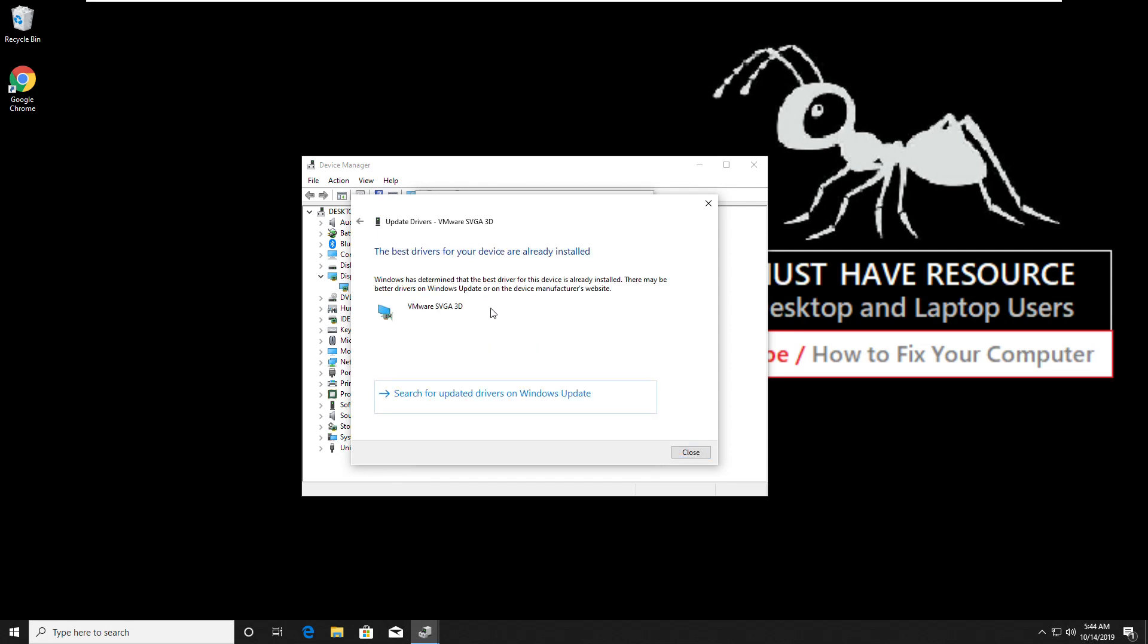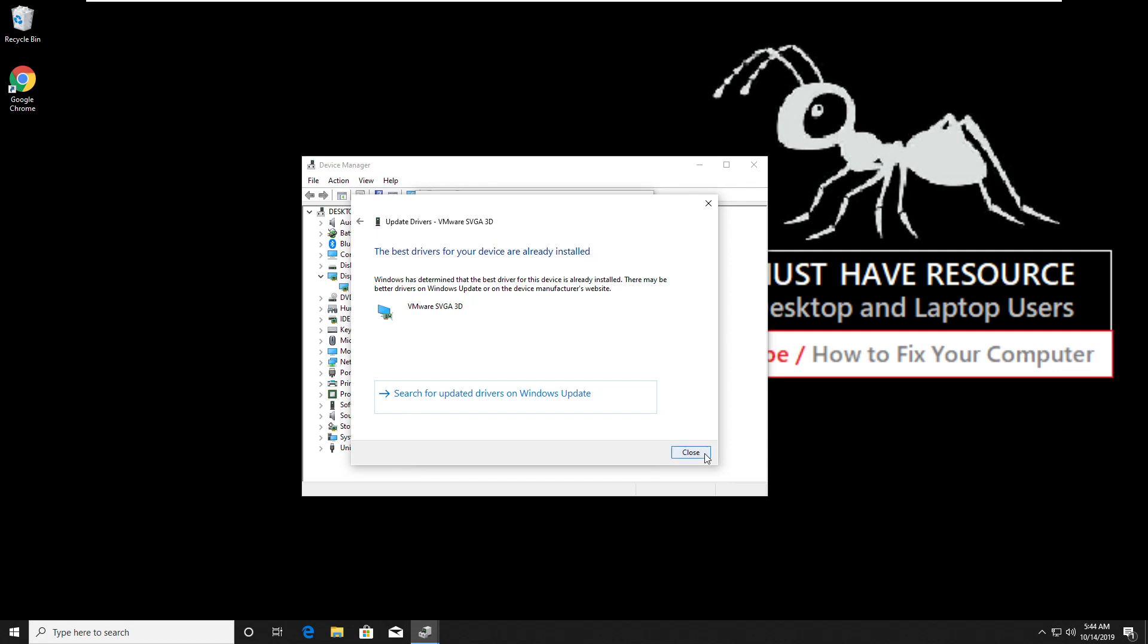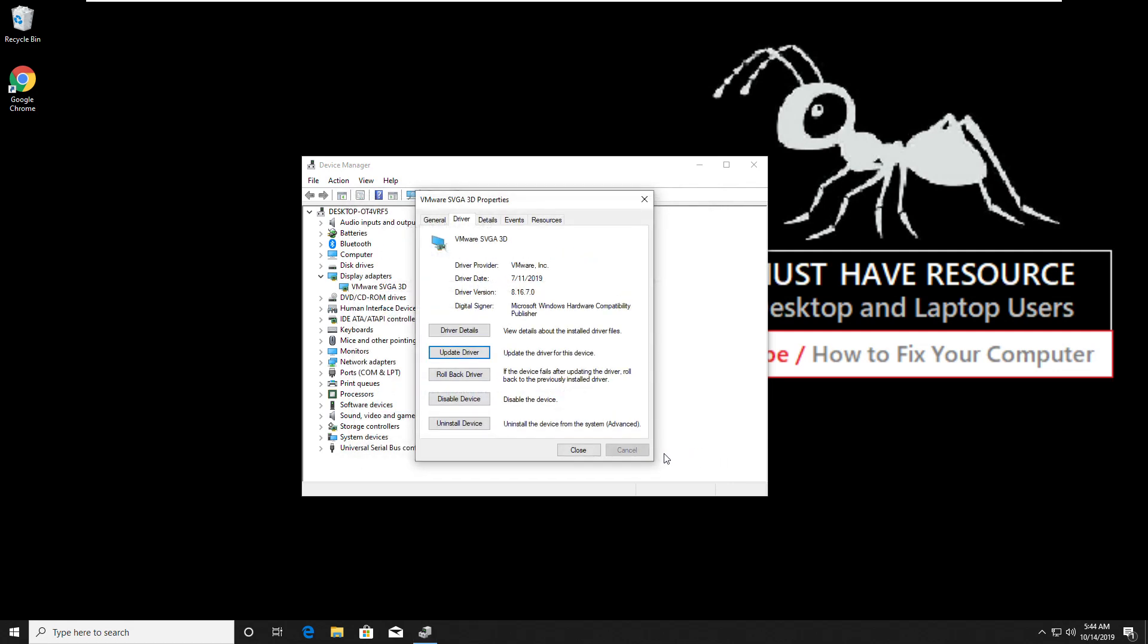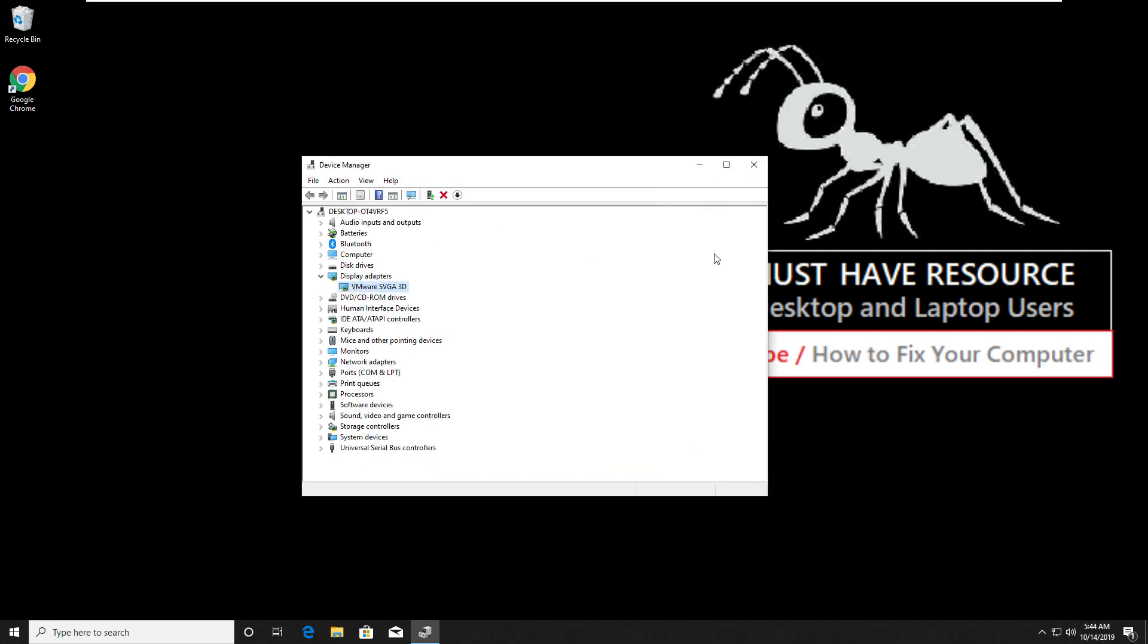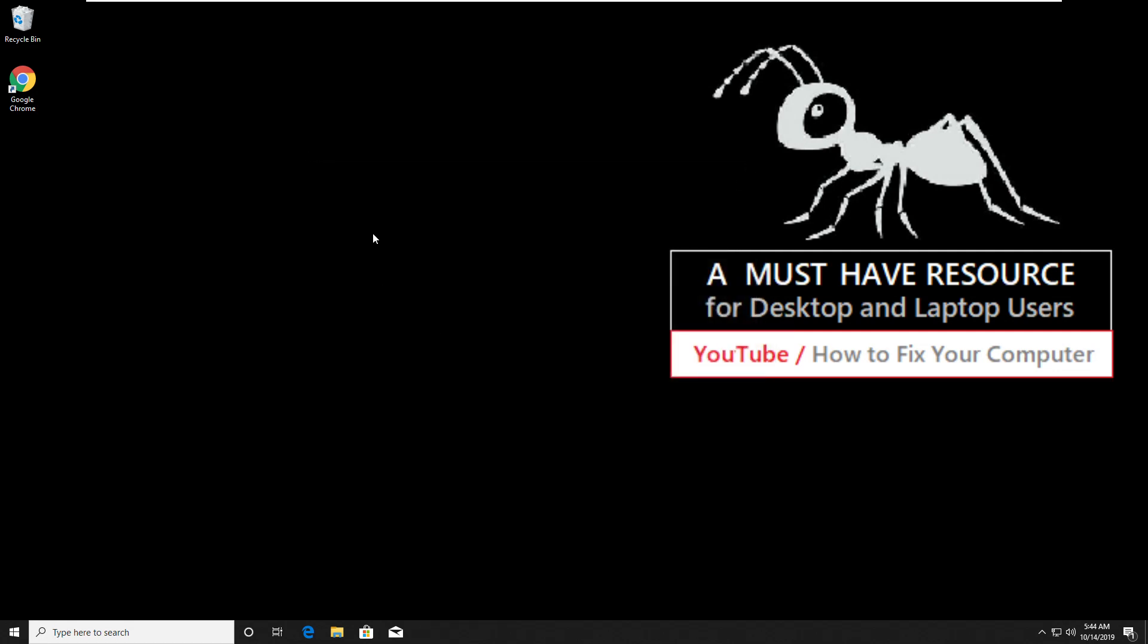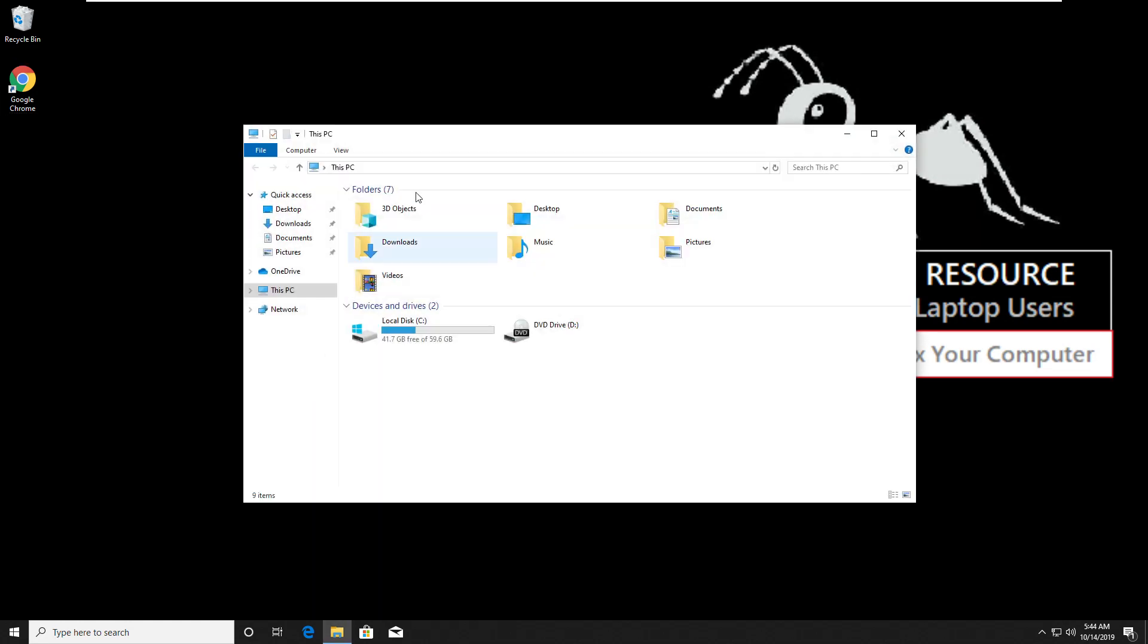It will take some time to update and once the update is done, click on close and close this also. Now open file explorer and go to this PC.